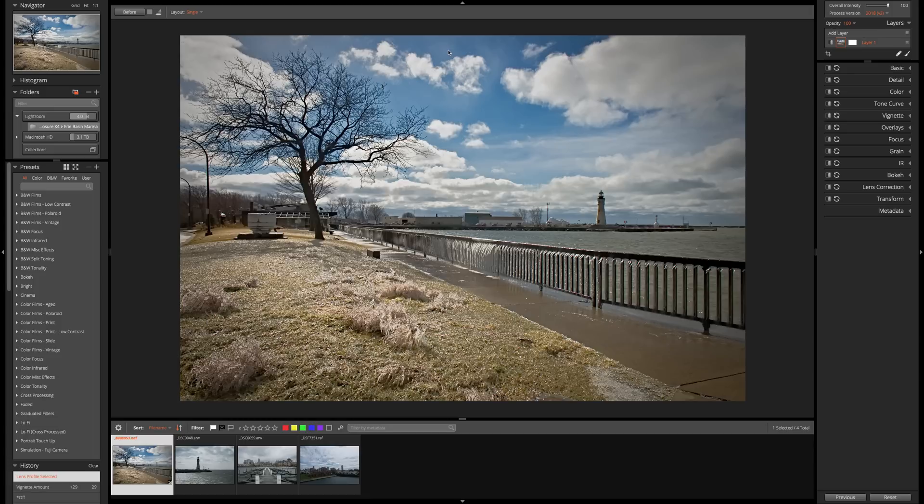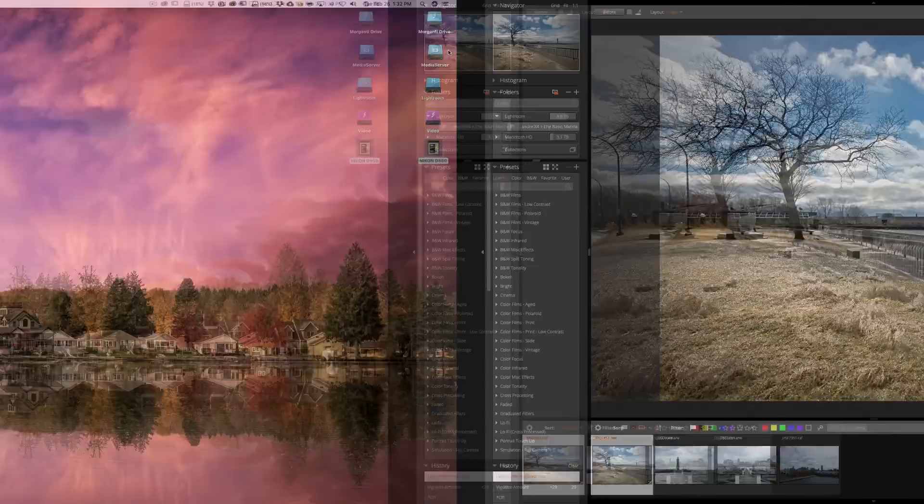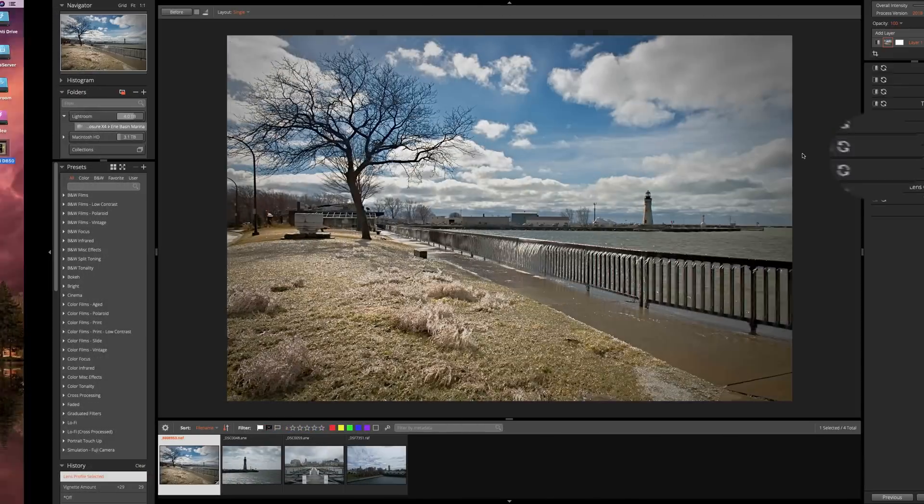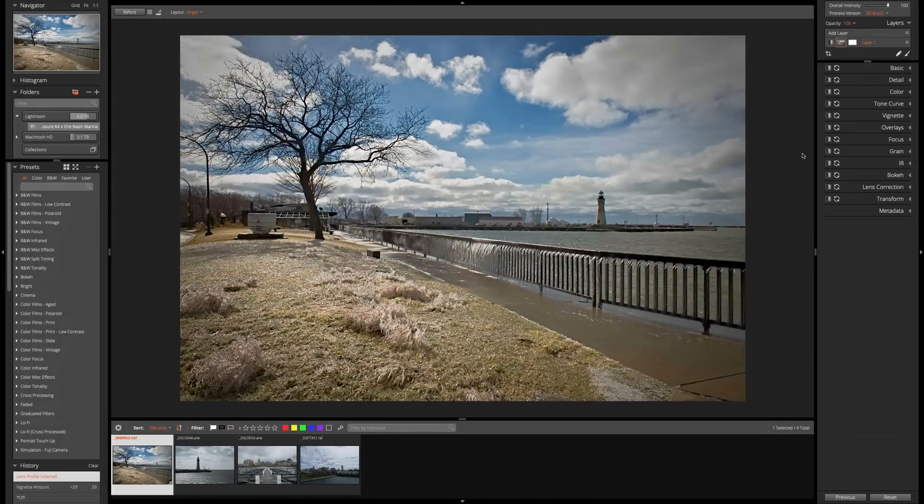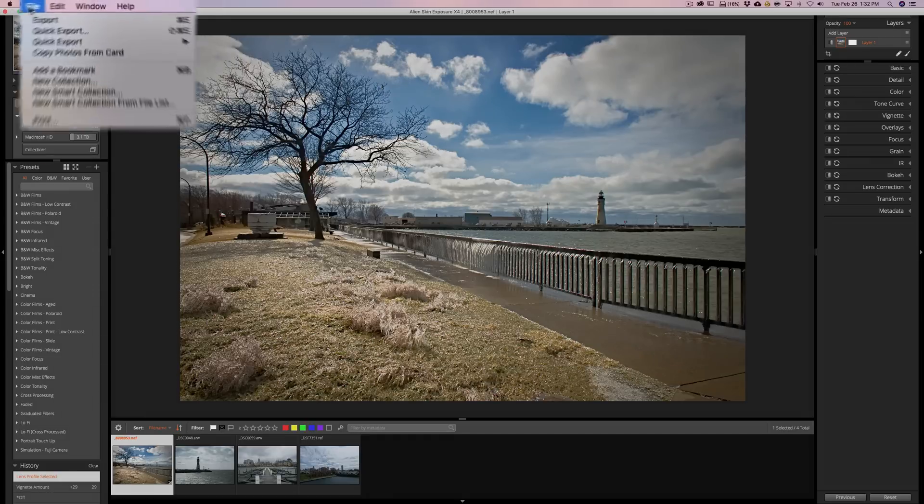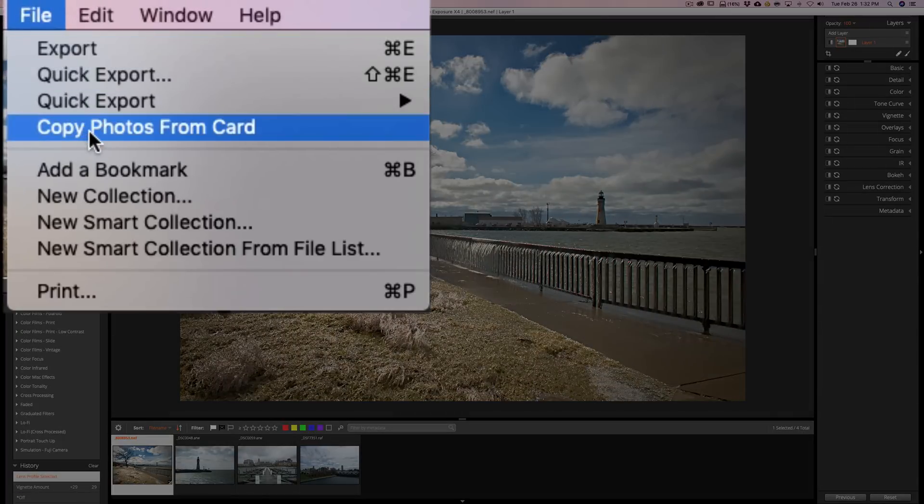Now, I mentioned we're going to be copying images off a memory card. And if you look at my desktop, you can see that I have a memory card plugged into the computer. It's a Nikon D850 memory card or a memory card from my Nikon D850. And usually if you have Exposure X4 open and you plug a memory card into your computer, the copy from memory card dialog box will immediately open. If it doesn't open, all you need to do is go up to the top file menu and then down to copy photos from card.